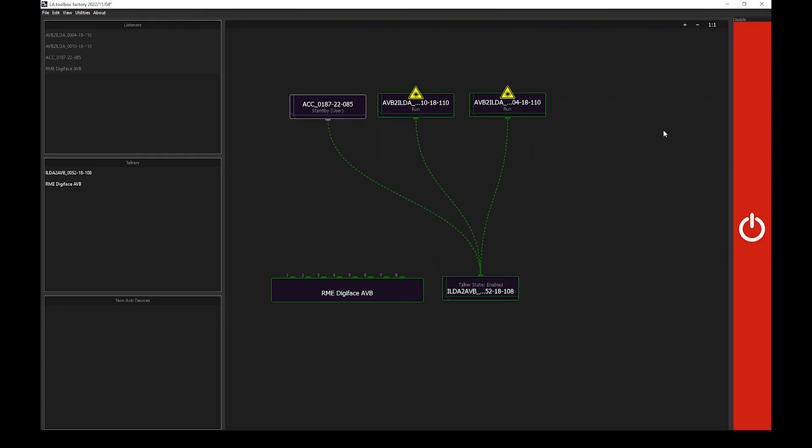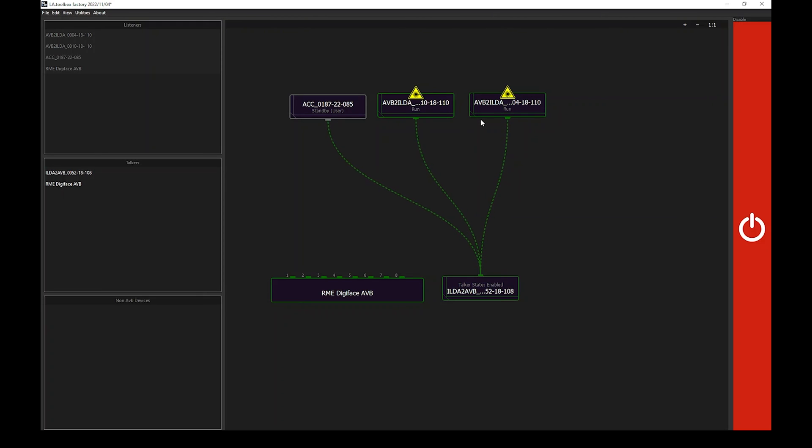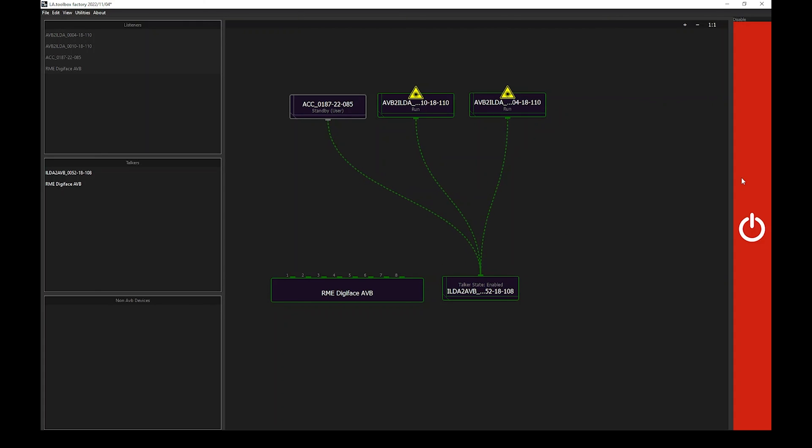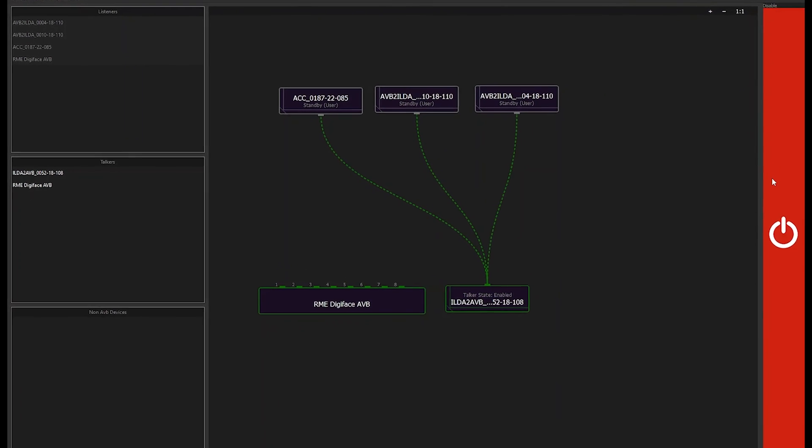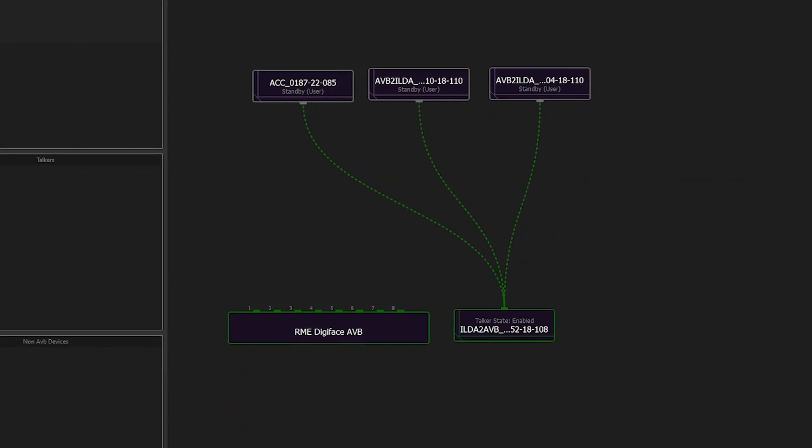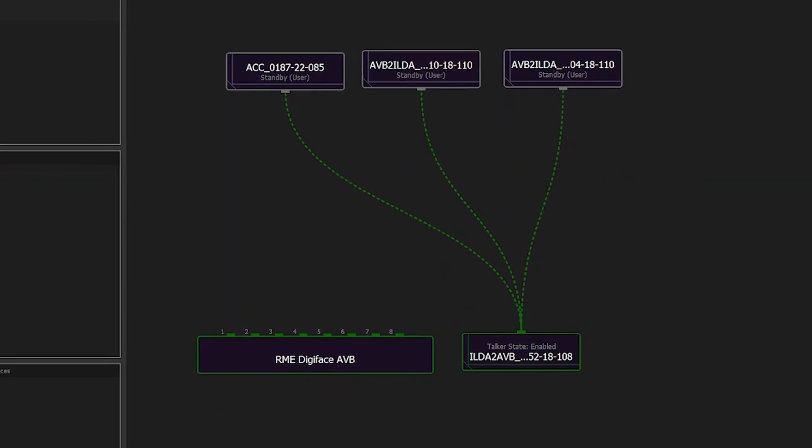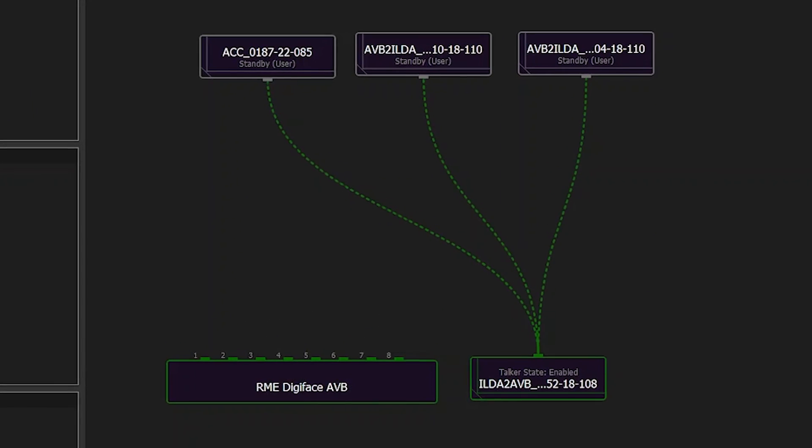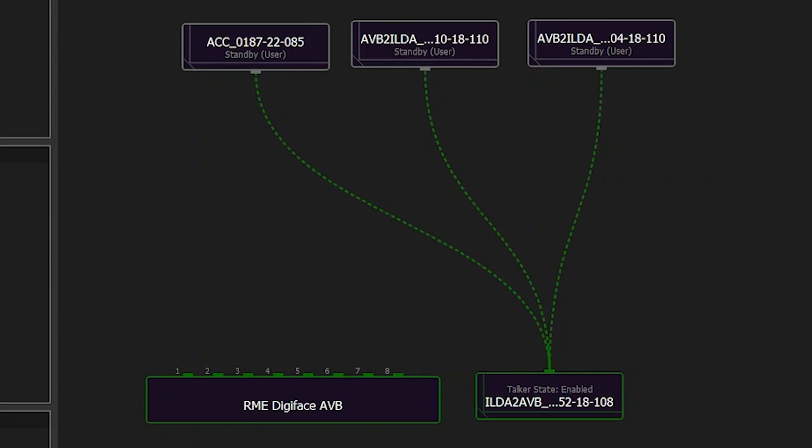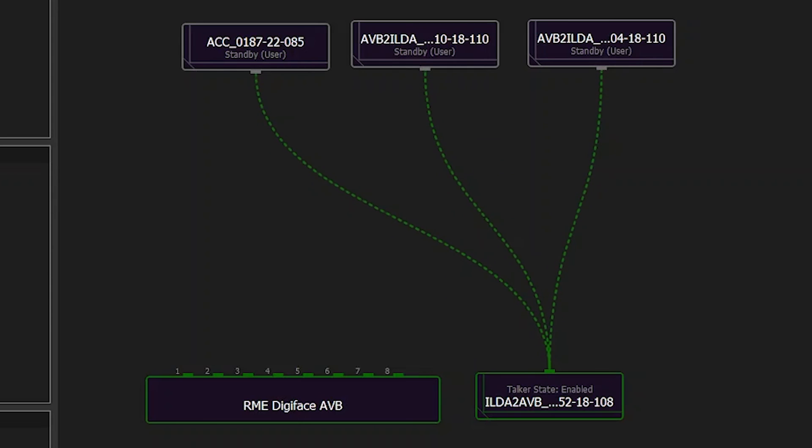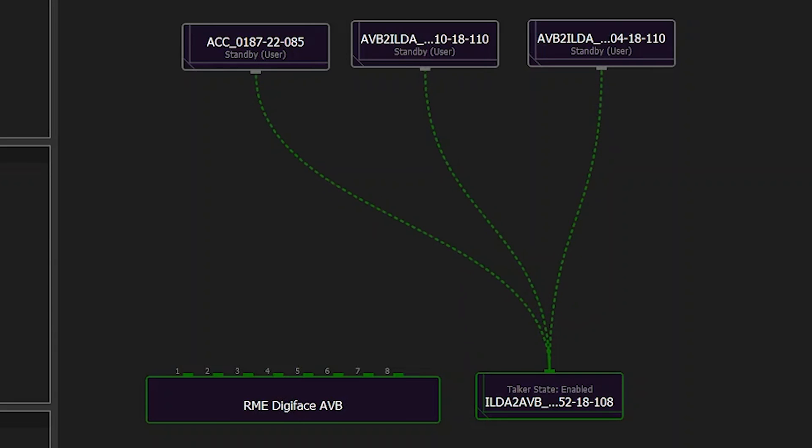In our case, we do have two AVB to ILDA interfaces, currently in run mode, with laser hazard or laser emission logo being displayed. As soon as I will press on the red e-stop, it will automatically shut down laser emission and place both interfaces in standby mode. As you can see here, we click and it immediately swaps to standby. Next to it, it shows user. That means that the current status, so the standby mode, is the result of a user action.